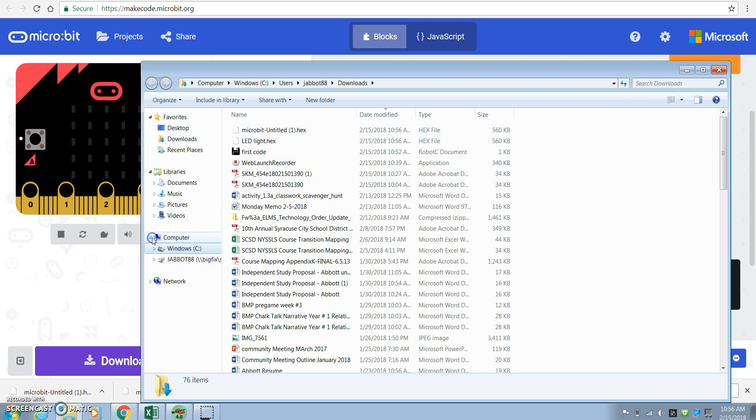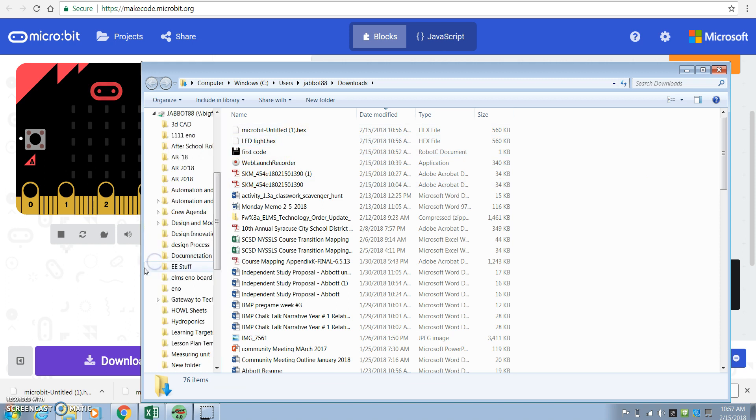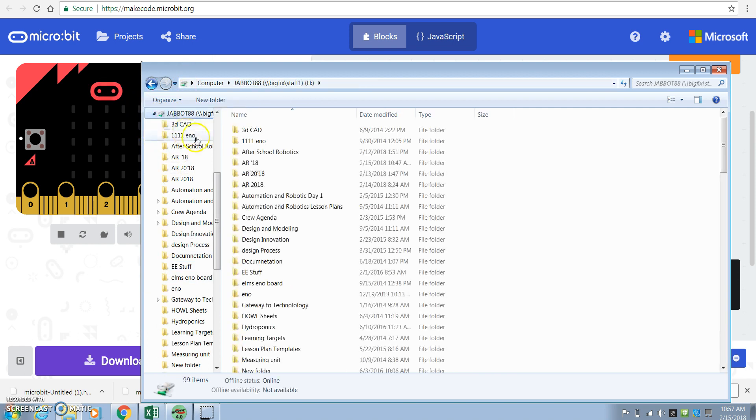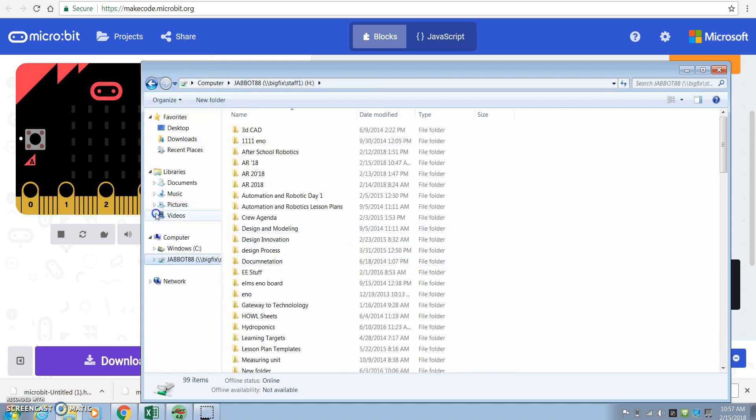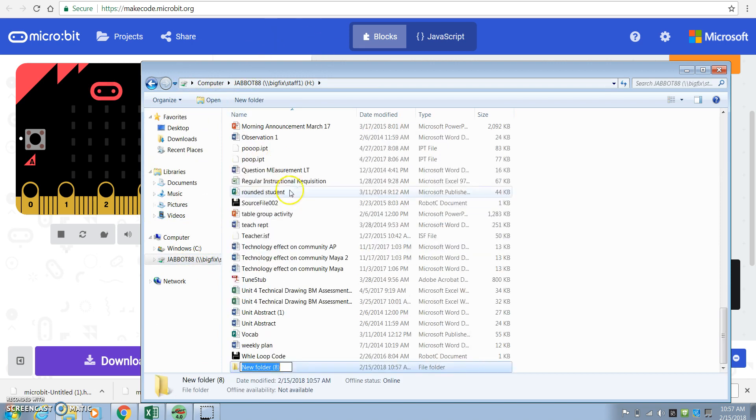Then what I'm going to ask you to do is I'm going to ask you to drag it to your 365 folder. So hold on a second. So you're going to go to your Z drive first. In your Z drive, you're going to create a new folder.